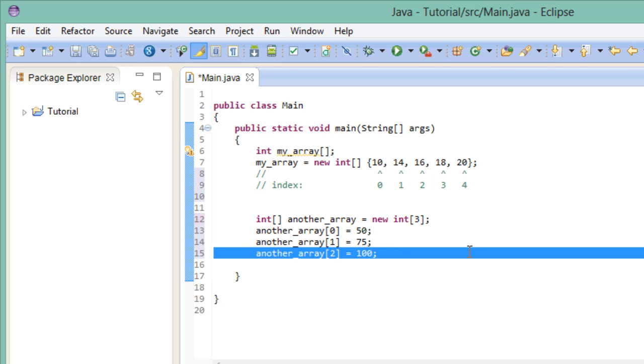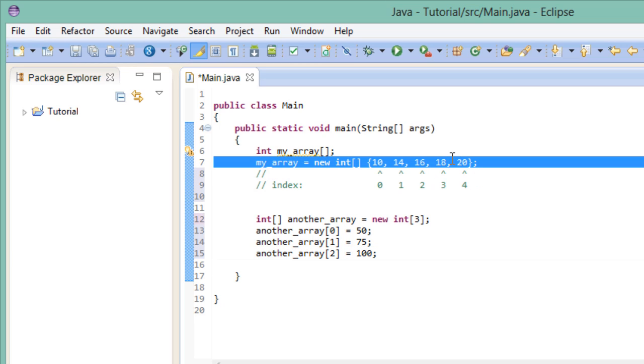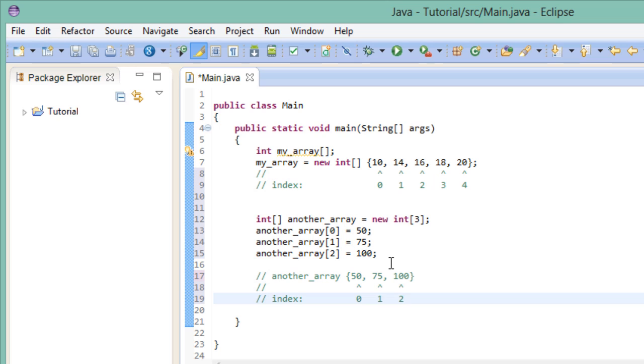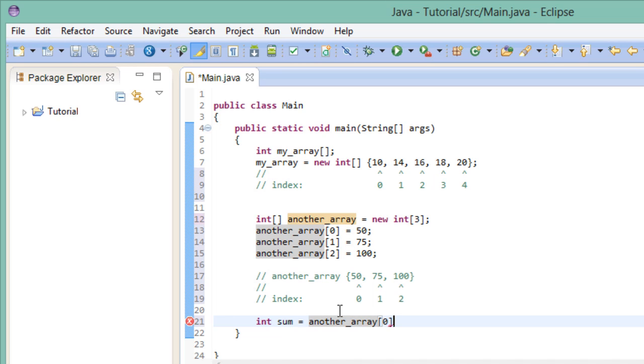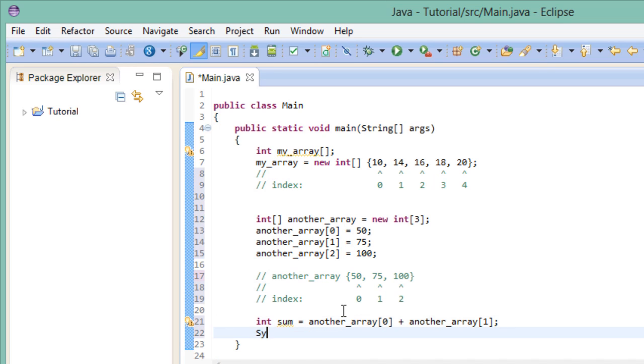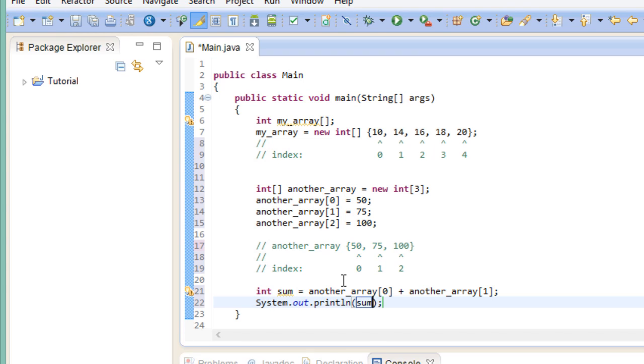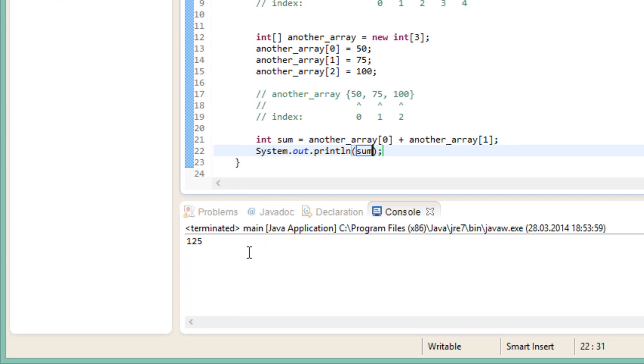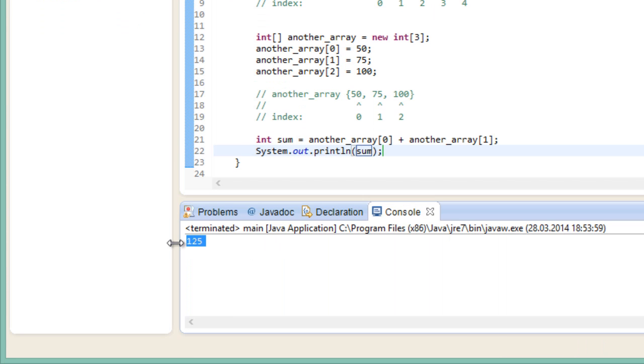We can of course do the same thing if we had used an array initializer list like we did up here. The only difference between the two is the way we define their size and their values. Operating on them works the same. So at the end of this line, another array would look like this. And now we could do some fun stuff. And when we print it out, we would of course get the sum of the respective elements.